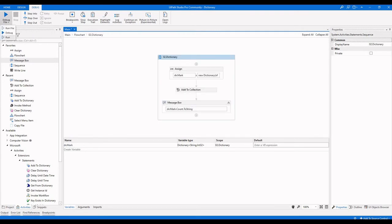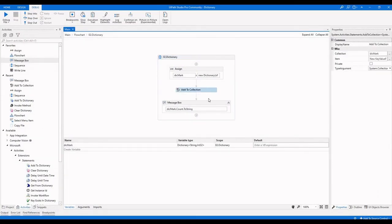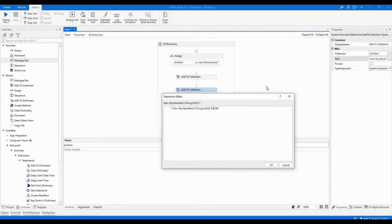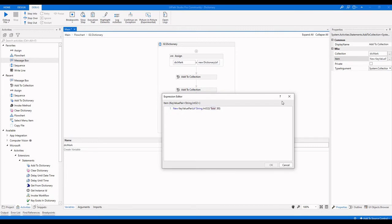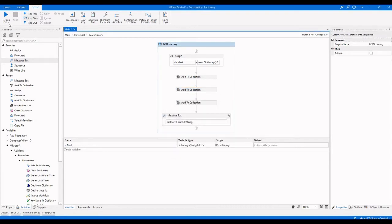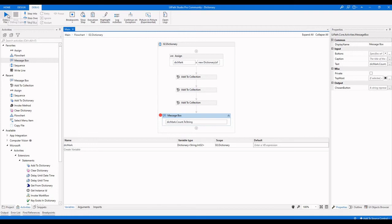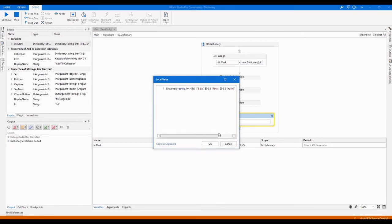Running the workflow shows it has one value. I'll add two more values — 'Reva' with value 90, and 'Harini' with value 100. After executing, we get three elements. Going to debug mode and checking the local panel, we can see the variable has three values.